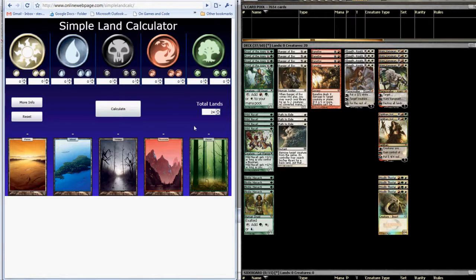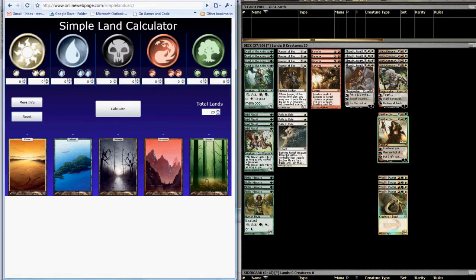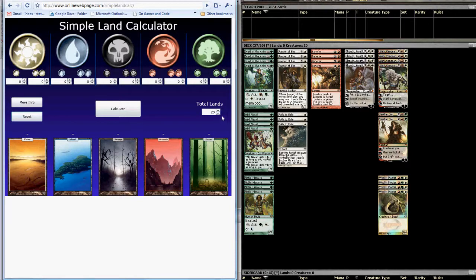Okay, so the first thing we're going to do is enter the total number of lands. It defaults to 24, but for this deck, based on Manuel's numbers, we're looking for 23 land. So I'm going to go ahead and set that to 23.